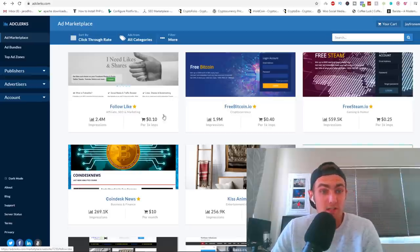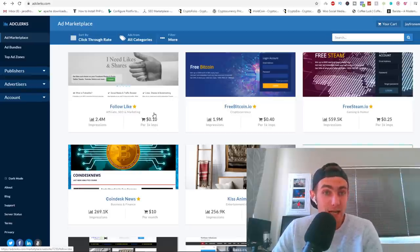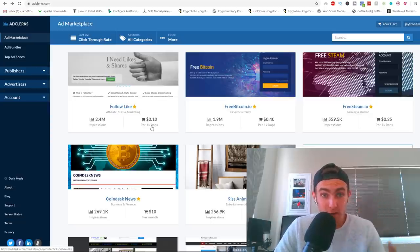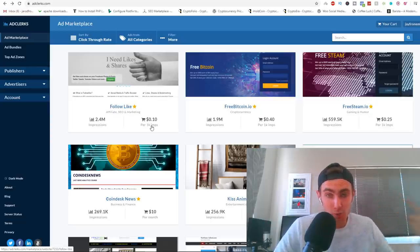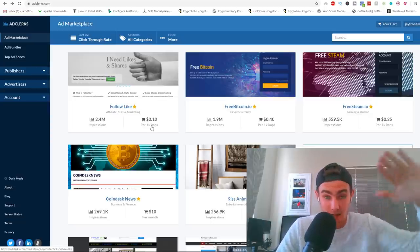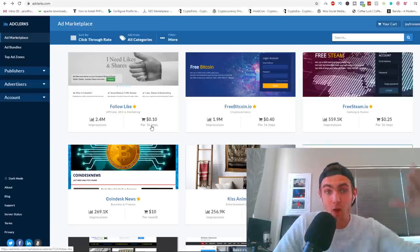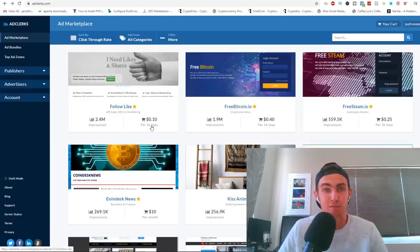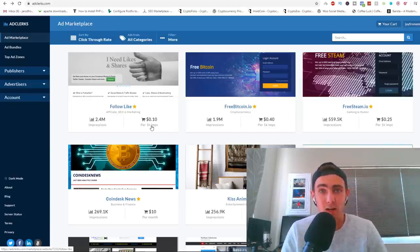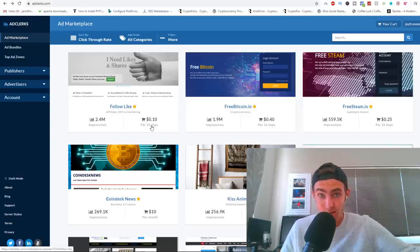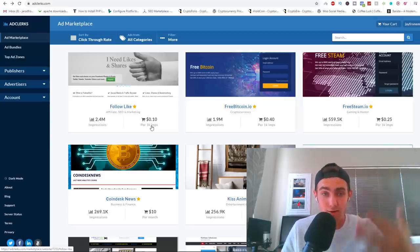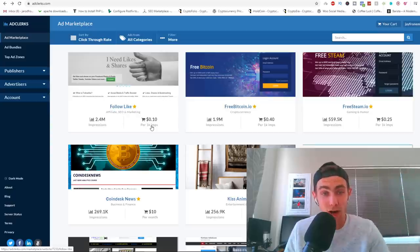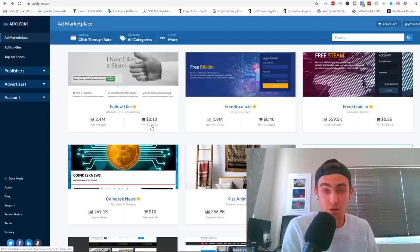So you can see right here this guy gets 2.4 million views a month, 1.9, 500k, 256k, 26k, which is actually not bad. So with this guy you're paying 10 cents per thousand people that see your ad. So you can pay $1 and you will have 10,000 impressions, that means 10,000 people will see your banner ad. I mean if five of those convert into sales, that's over $100 in a day. You can spend $10 and then you've got 100,000 impressions on your ad, which is actually really amazing. It's not very expensive at all.